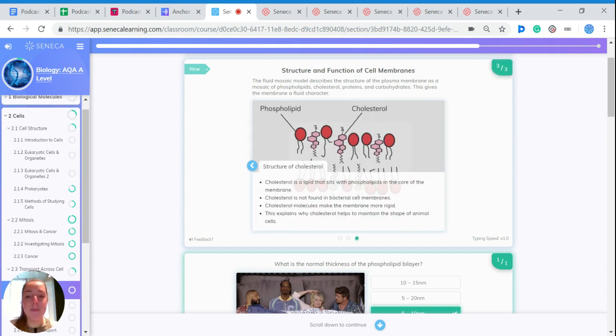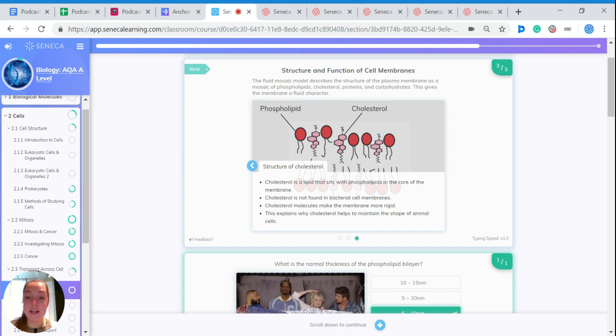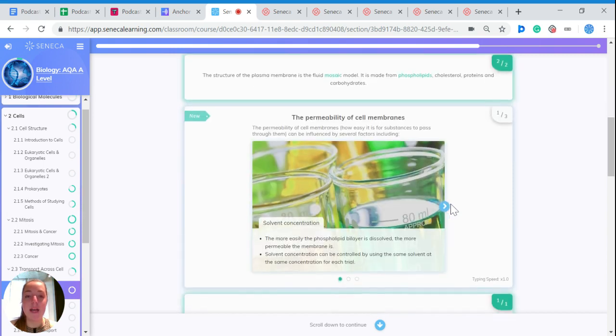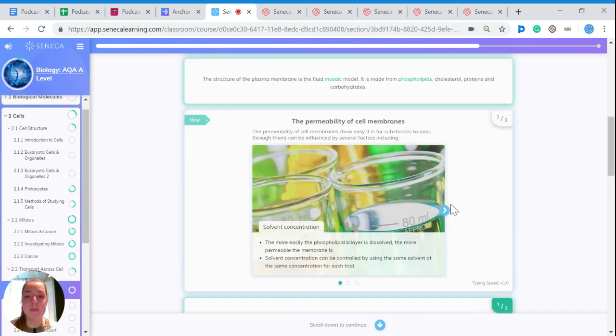Cholesterol is a lipid that sits with phospholipids in the core of the membrane, but you don't find cholesterol in the cell membranes of bacteria. Cholesterol molecules make the membranes more rigid, which explains why cholesterol helps to maintain the shape of animal cells.